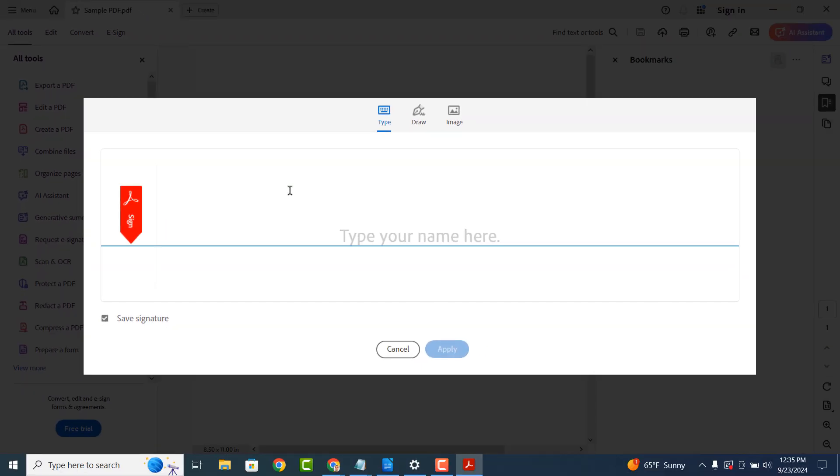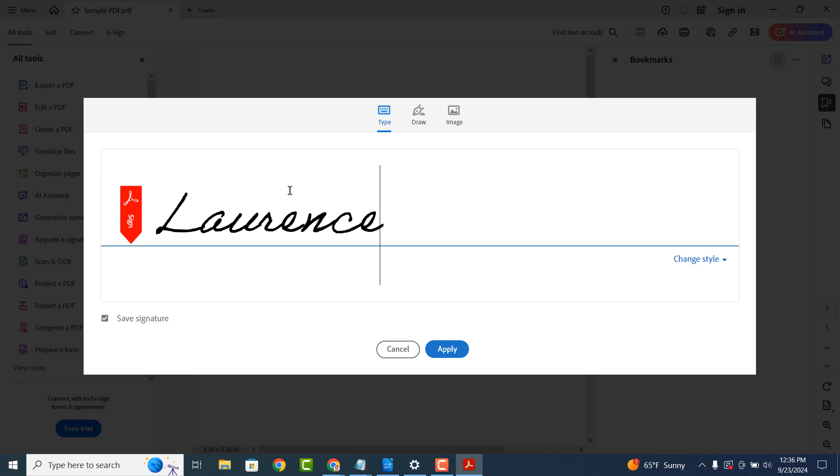A modal will now appear asking you to create a signature. Type in your name, and then click on the apply button.